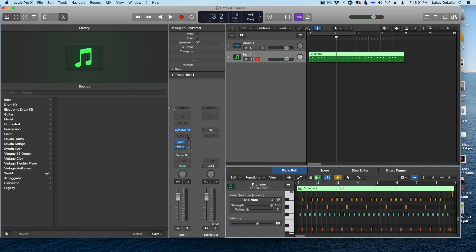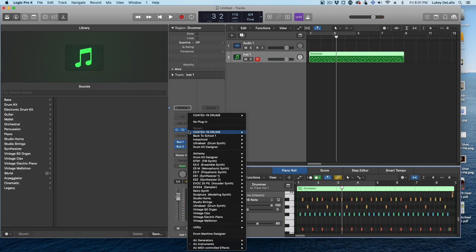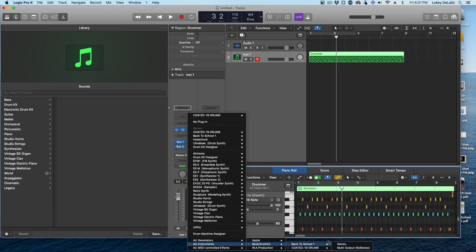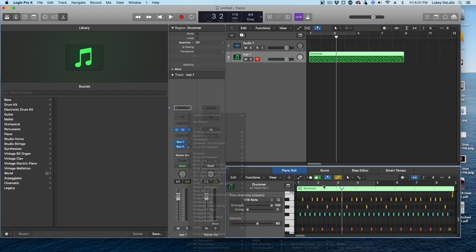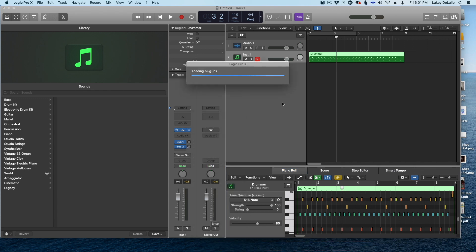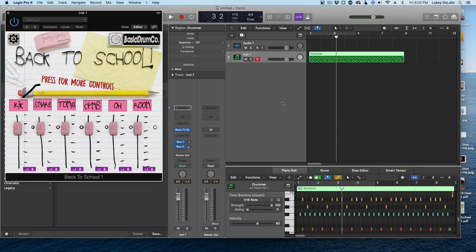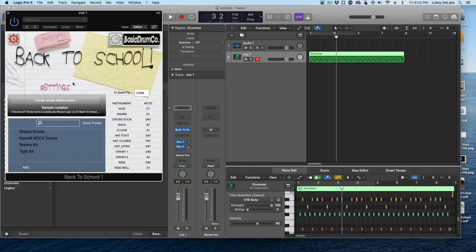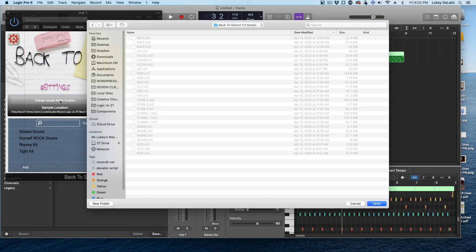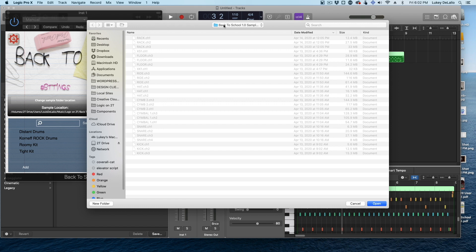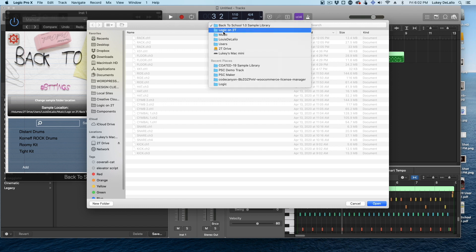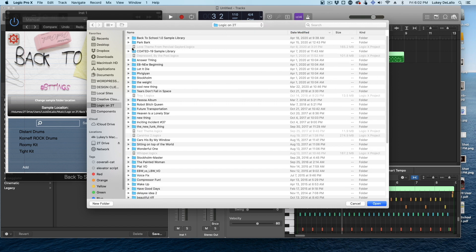And if you're loading up the back to school kit, it's very similar. You're just going to go down to back to school and load the drums. It'll take a bit. On the back to school kit, click on this little symbol and there's your sample location. And you set that to back to school wherever you've put your drums.